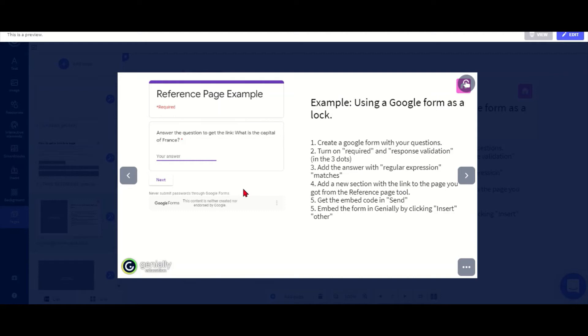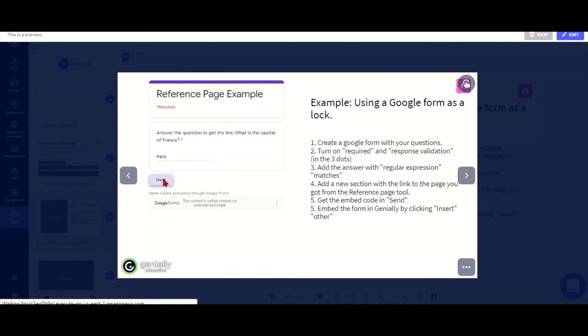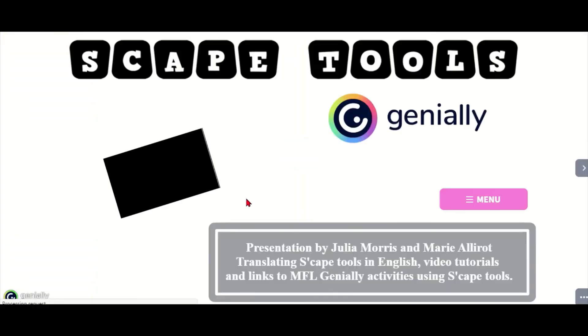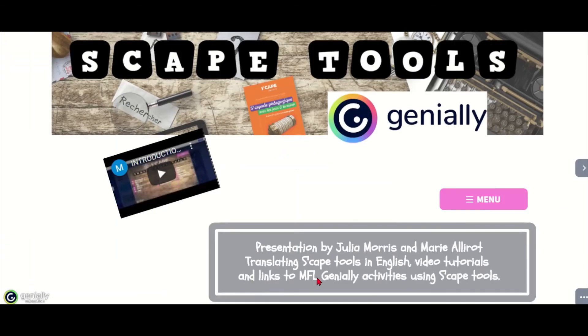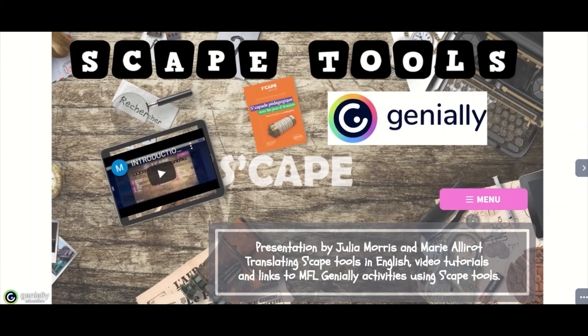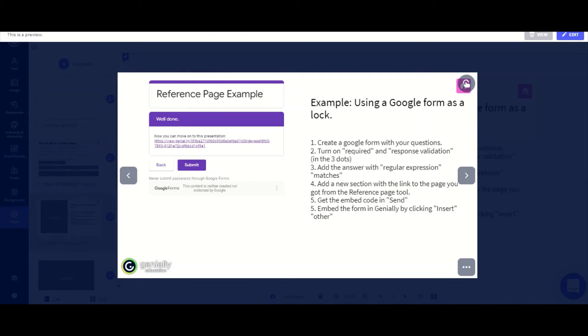The students have to put in exactly the right answer to get to the next bit. So here my question is what is the capital of France. I put in Paris. Obviously could also say what is the code number for this lock. Then I click next and now they get the link to the next presentation and to the exact slide that I want them to be on. So in this case it's this overview slide there.